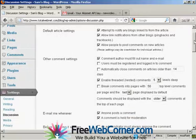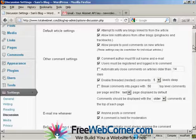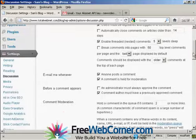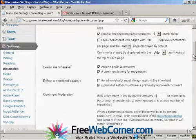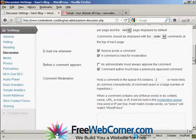One that I would check if you want to be very careful or very cautious is this one here. Users must be registered and logged in to comment. And also because a lot of people when they're posting spam comments, they'll also put a link.